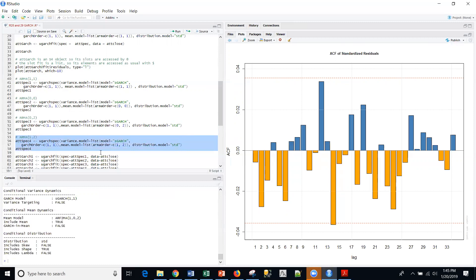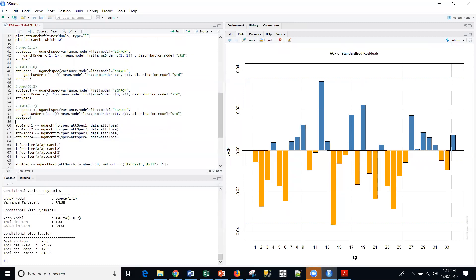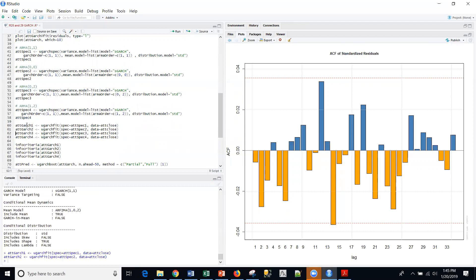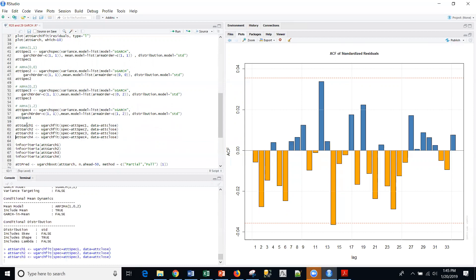And then those are specifications for the models. And now I'm going to actually fit the models themselves. All four of those.